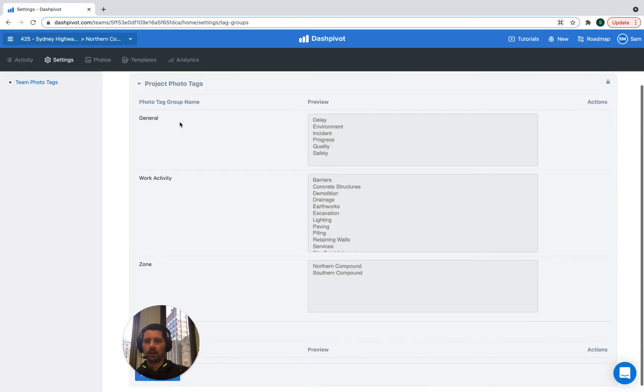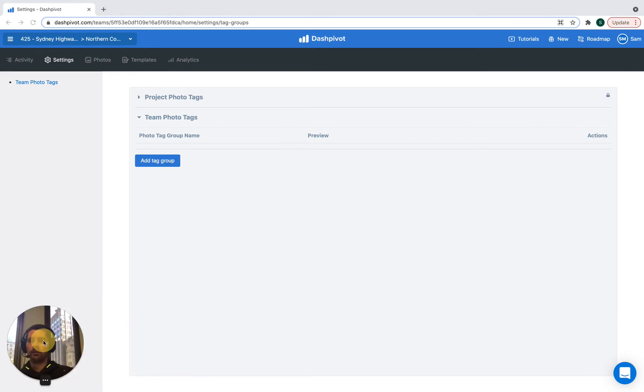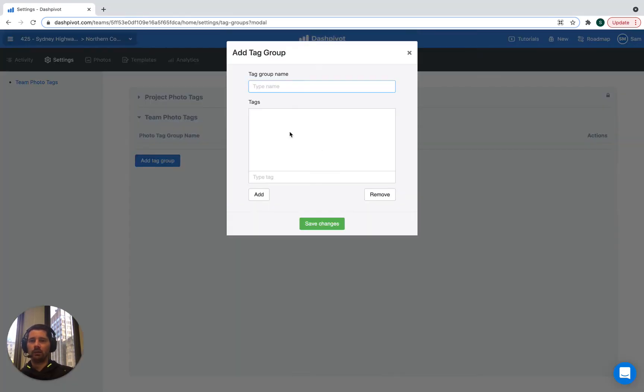But if we scroll down, we can see that we have our team photo tags section down here and we can see there's a button to add a new tag group. And we're going to click on that.